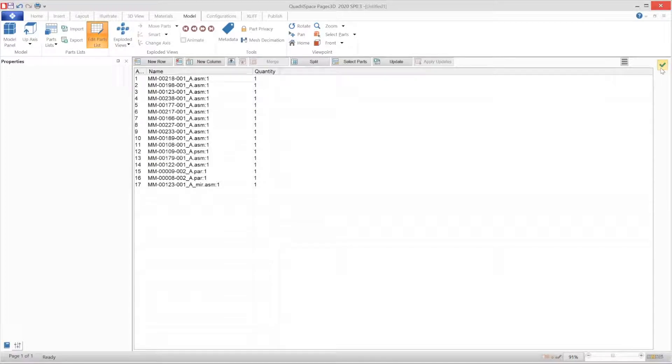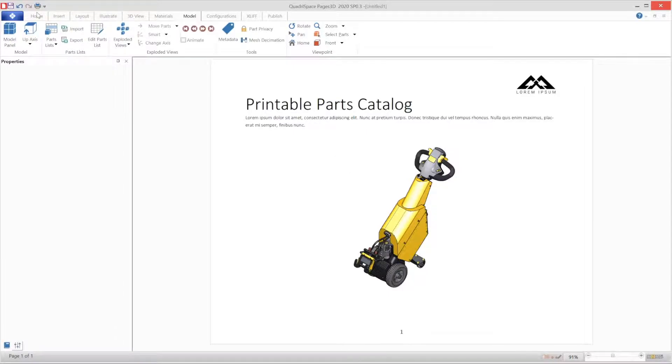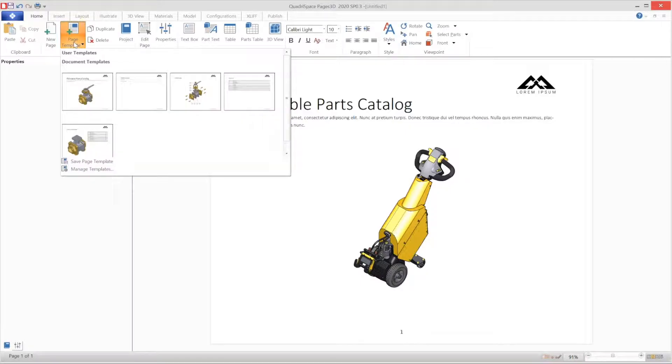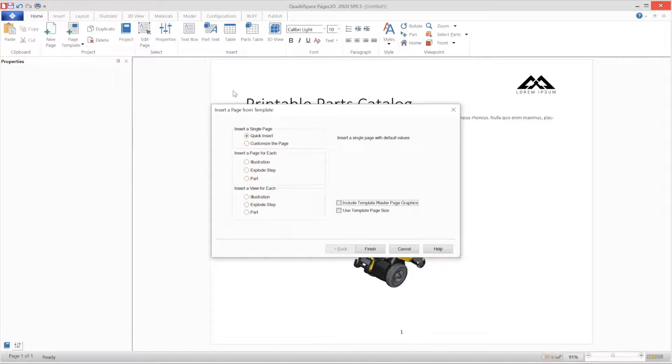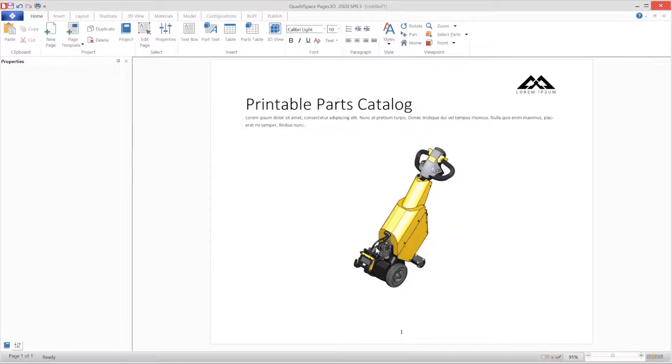Now let's insert that parts list on a second page of this document. To do so, we can use a template that's already ready for a parts list, and we will select that and then select the new top-level parts list that we just created.